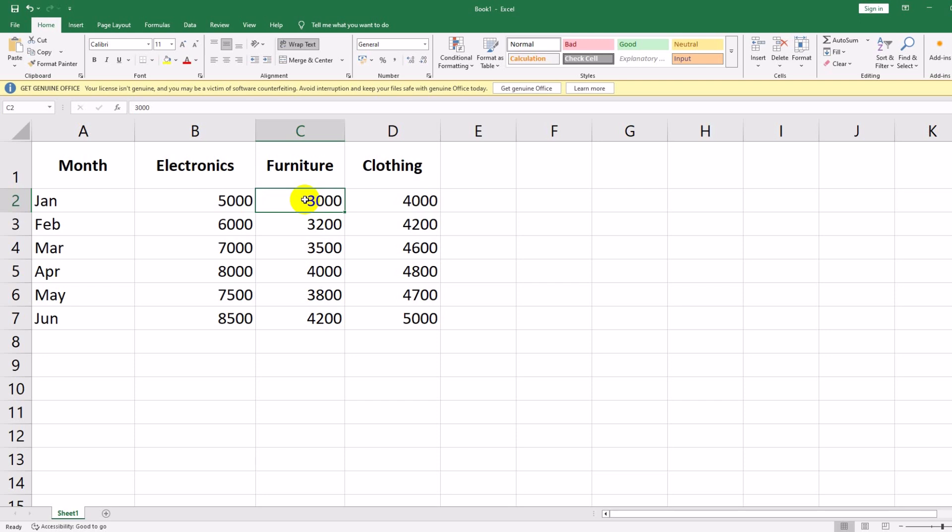Make sure all column headers are labeled correctly — this helps Excel understand what data to include in the chart.